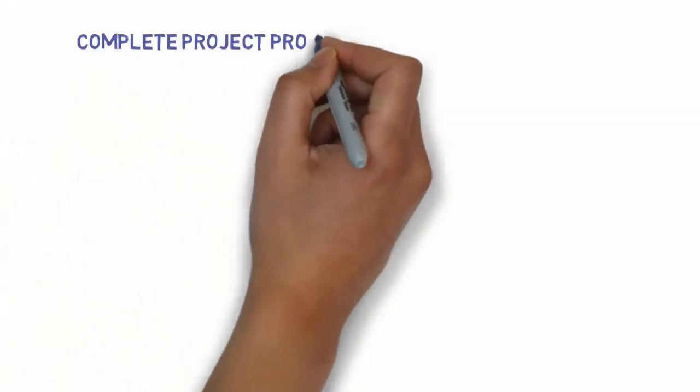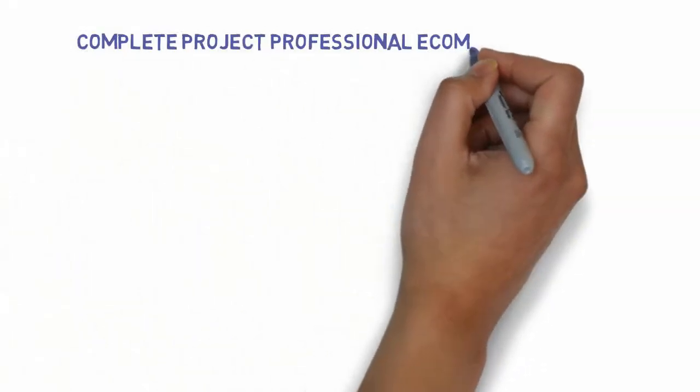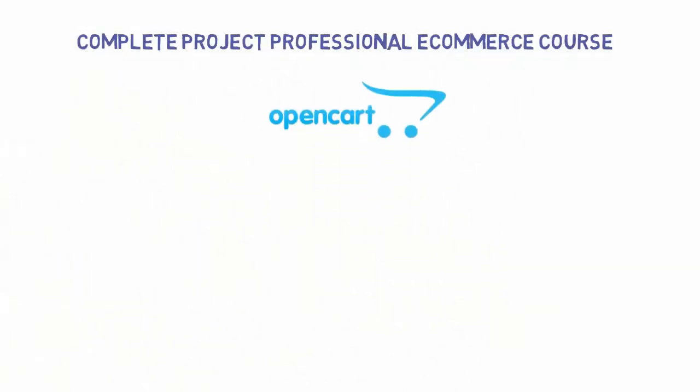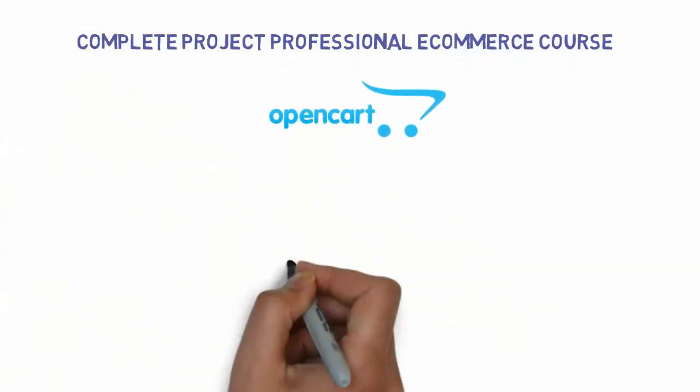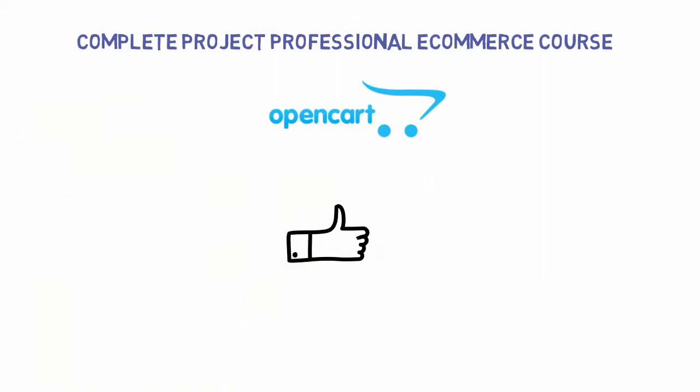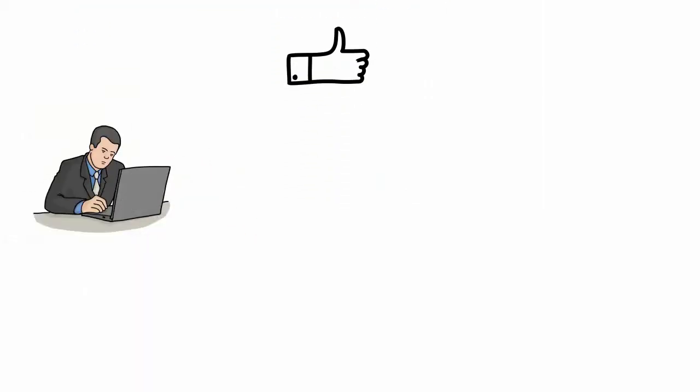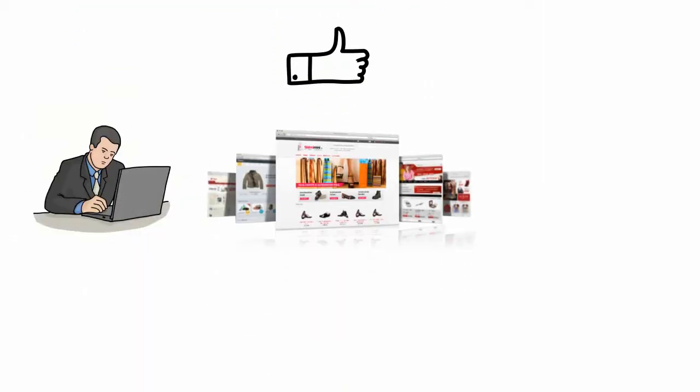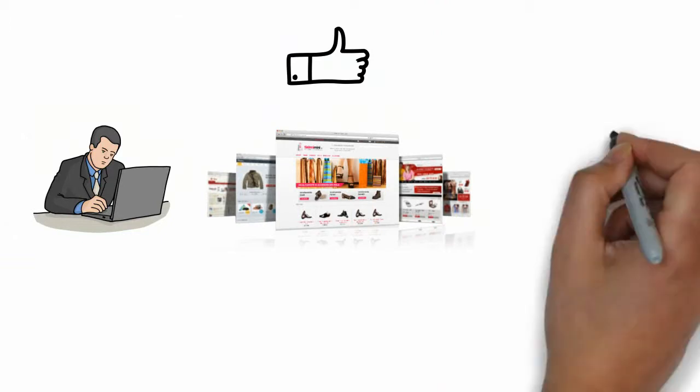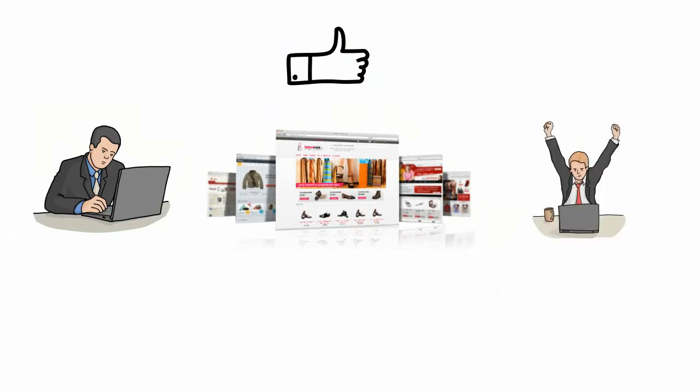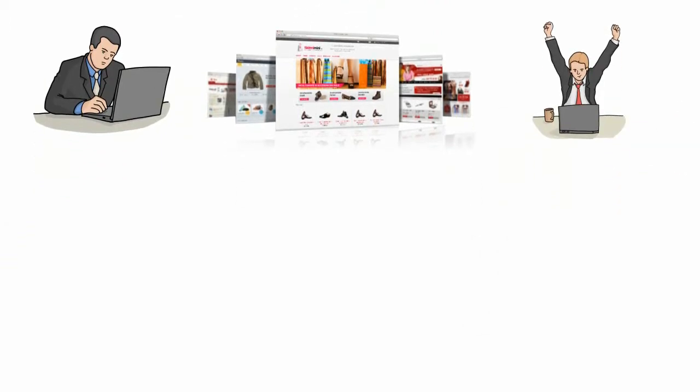Hello friend, welcome to my complete professional e-commerce course with OpenCart 3. I'm really glad that you are here and you maybe want to learn how to make a fully professional e-commerce store with OpenCart, but this course is much more than that.